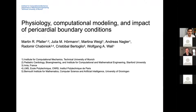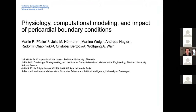I'm now a postdoc at the lab of Alison Marsden at Stanford, but what I'm going to present today is part of my PhD work at TU Munich in the group of Wolfgang Wall. This is joint work with Radek Kaviniok from Inria and Cristobal Bertolio from University of Golden. Today my whole talk is dedicated to pericardial boundary conditions.